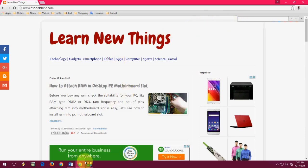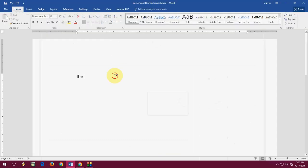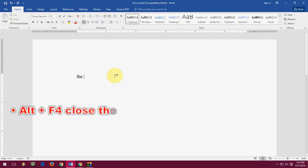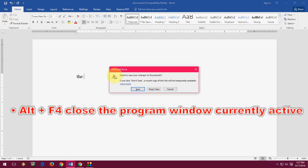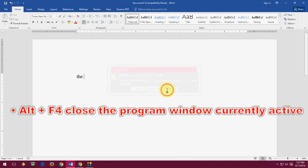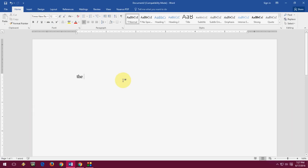Now F4. F4 is commonly known for closing the active document, window, or program. Just press Alt+F4 to close the active window or any program.